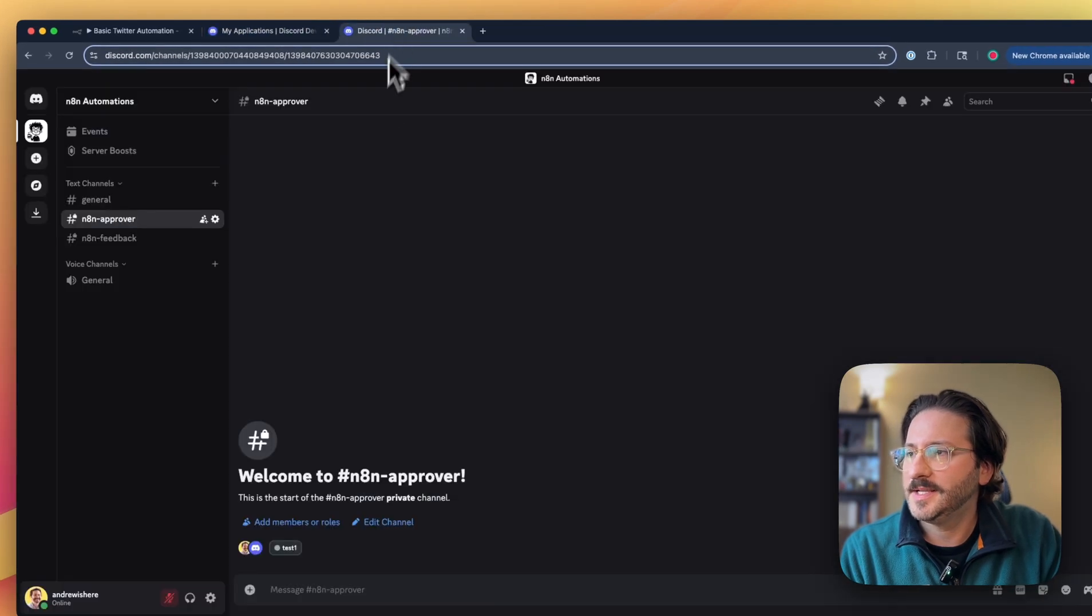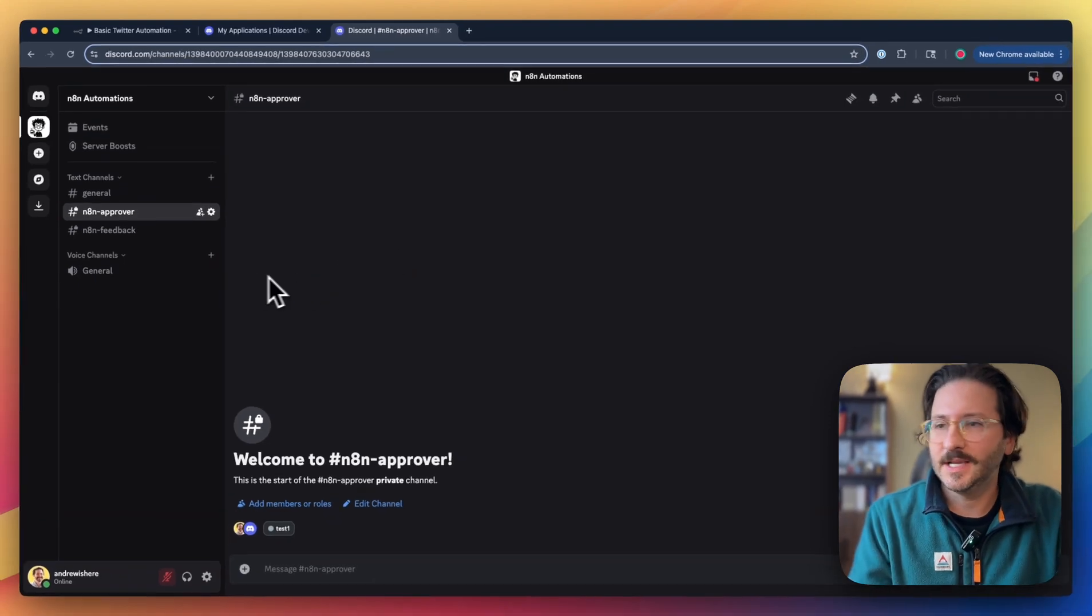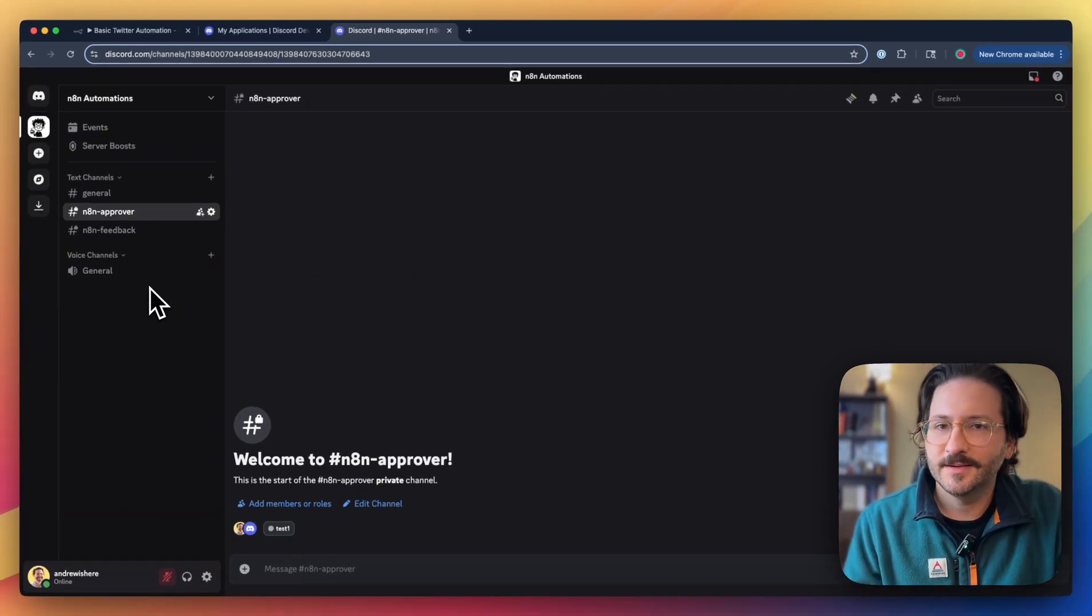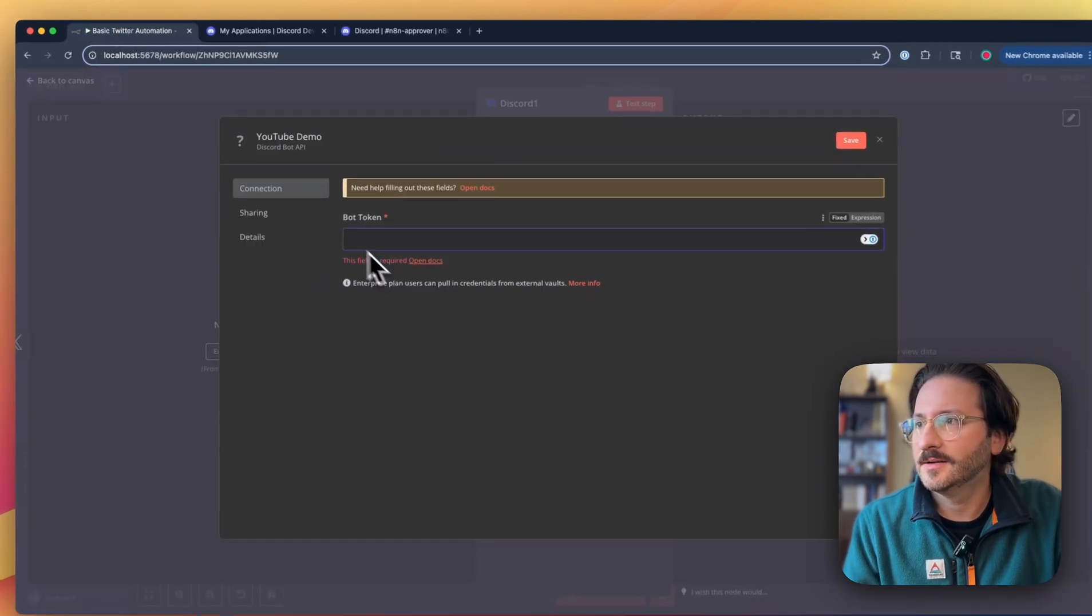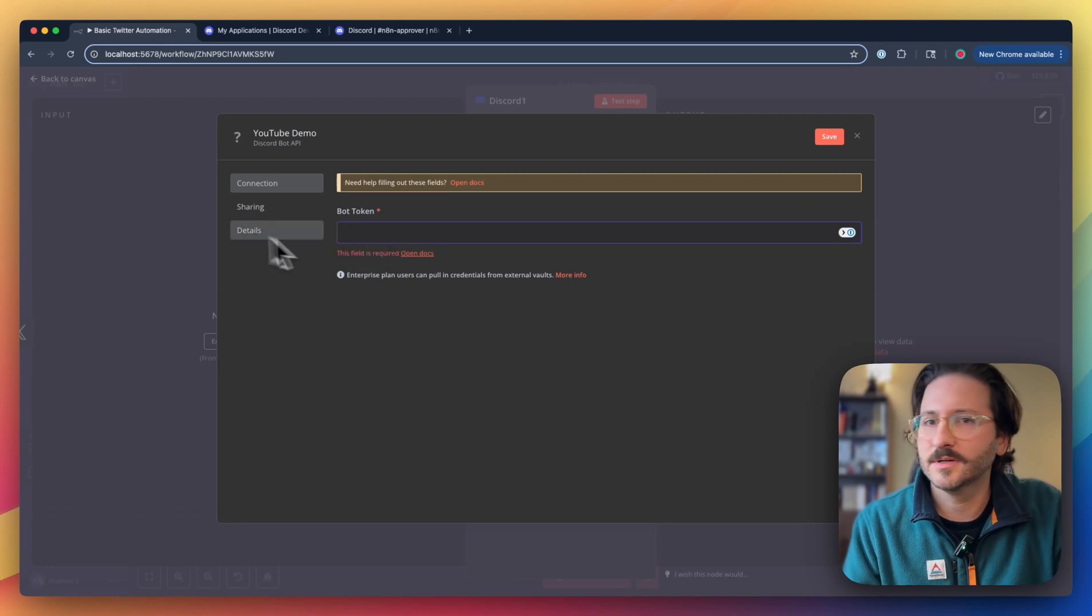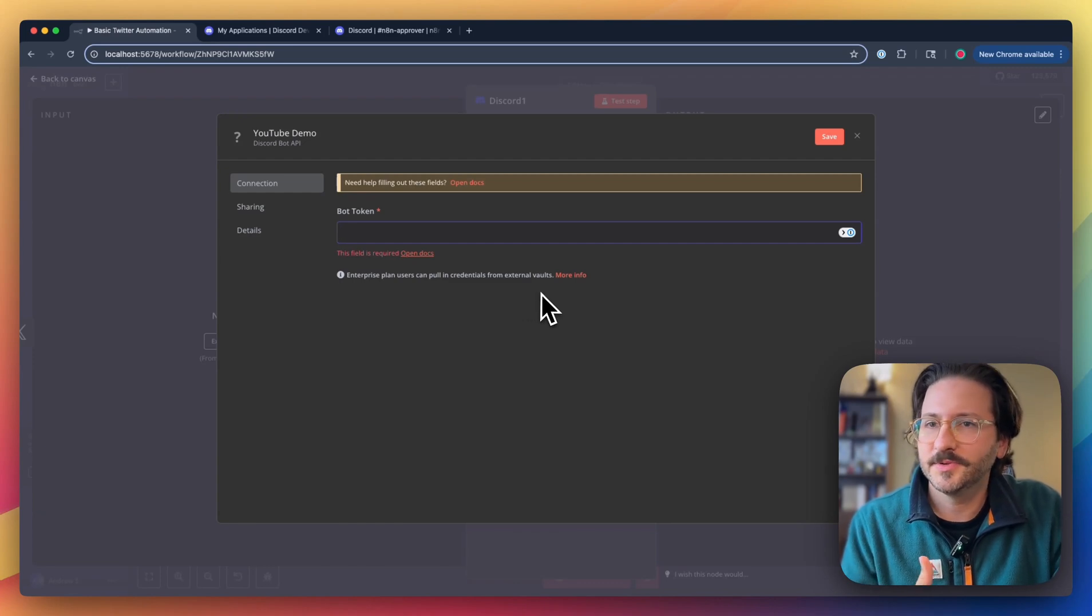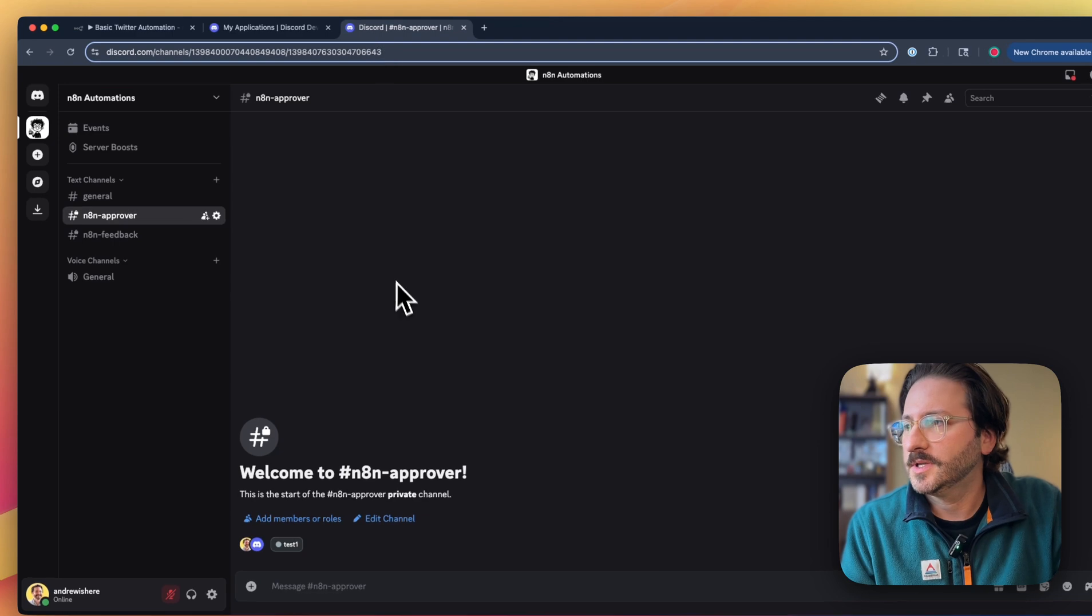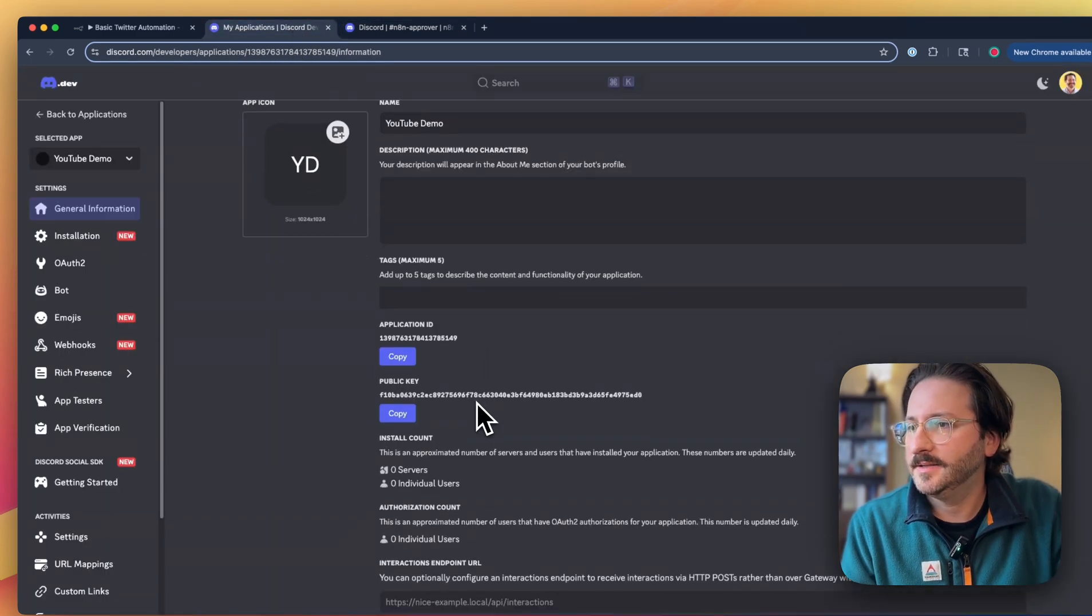Once you have one up and running, we don't have this YouTube Demo bot in Discord yet. We need to actually create it and then add it into Discord, and then we can get our necessary bot token for N8N and link the whole thing up so N8N can control this bot that is in Discord. Let's get this bot added.